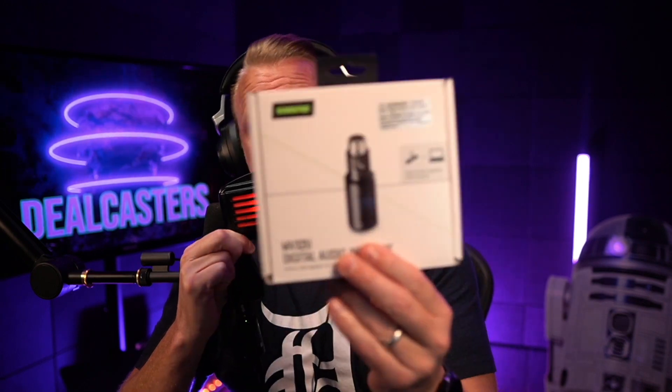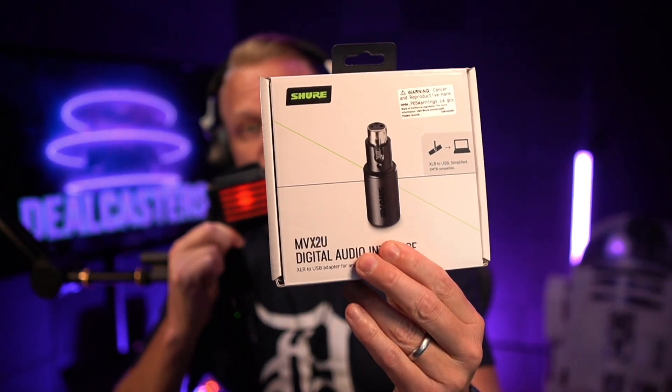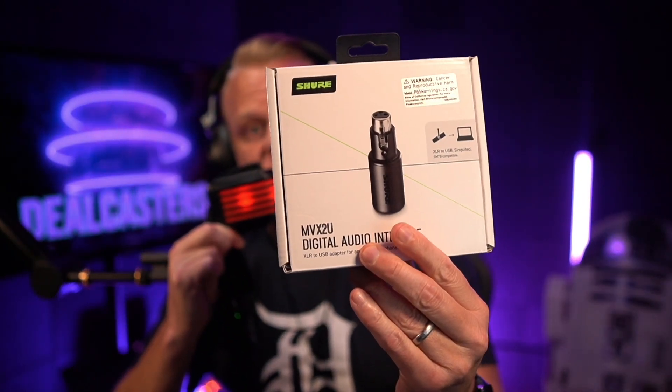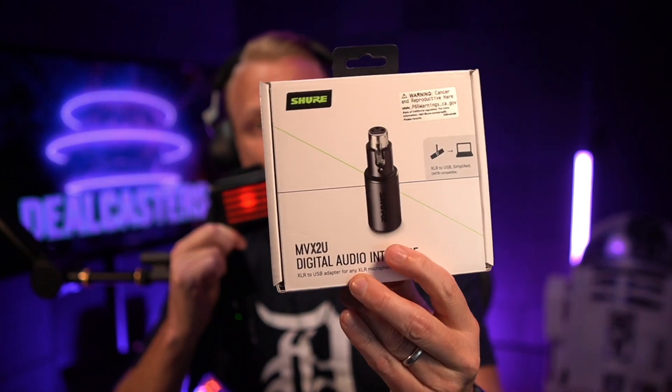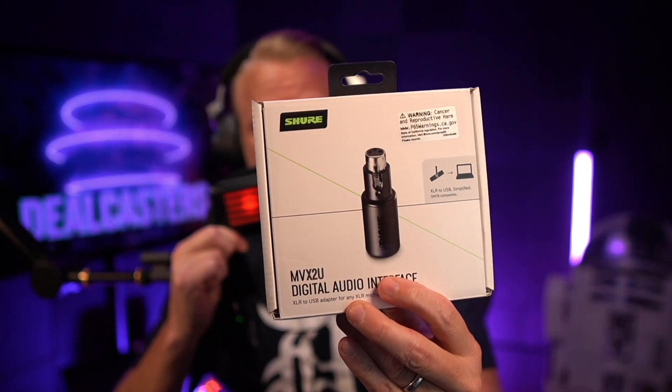So there you go. I hope this helps you. Once again, this is the Shure MVX2U digital audio interface, and I hope this video helps you.